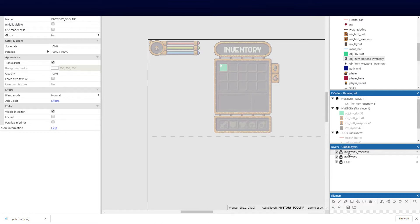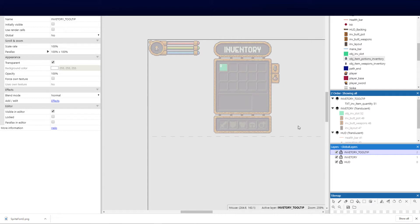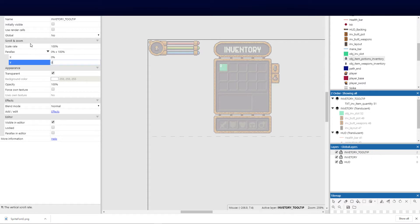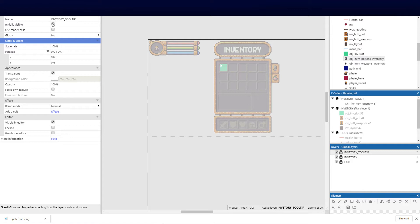I want to hit the global layers first because it'll make more sense. I've gone ahead and added another layer called the inventory tooltip — this is just a layer above the inventory for a number of reasons we'll get to shortly. On this HUD layer I've set the parallax to zero-zero so it stays within its range, and I've set it to initially invisible.